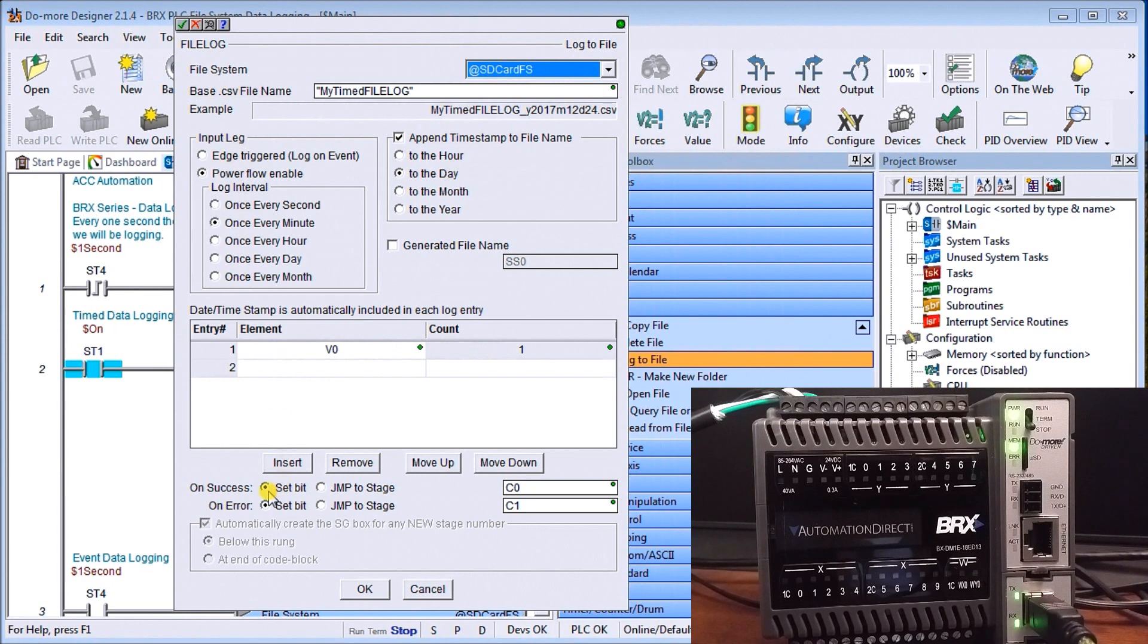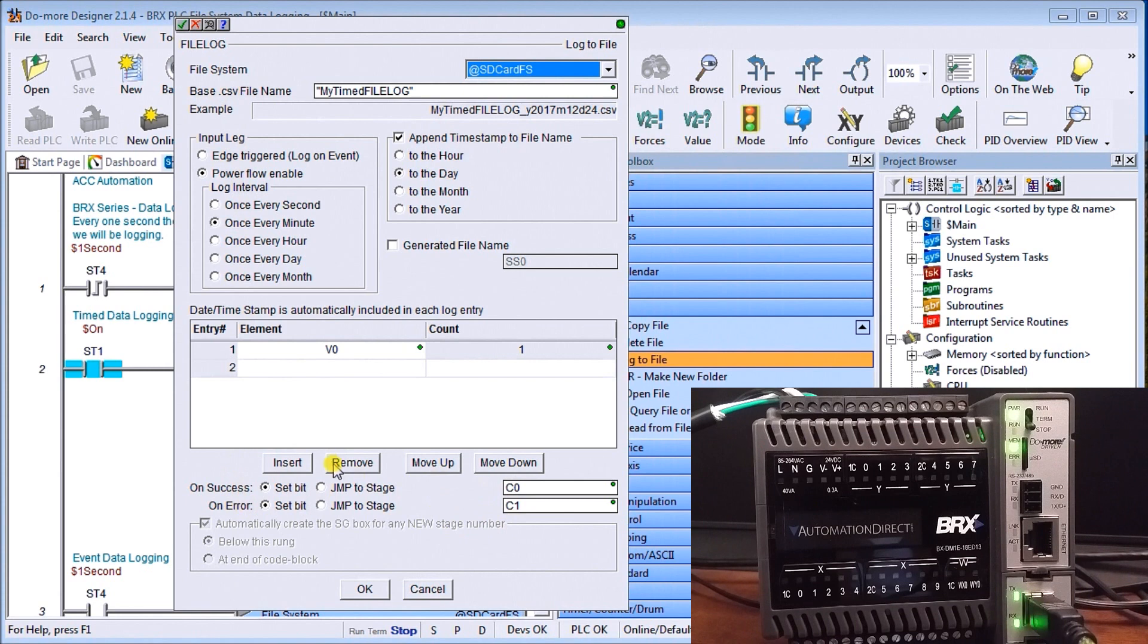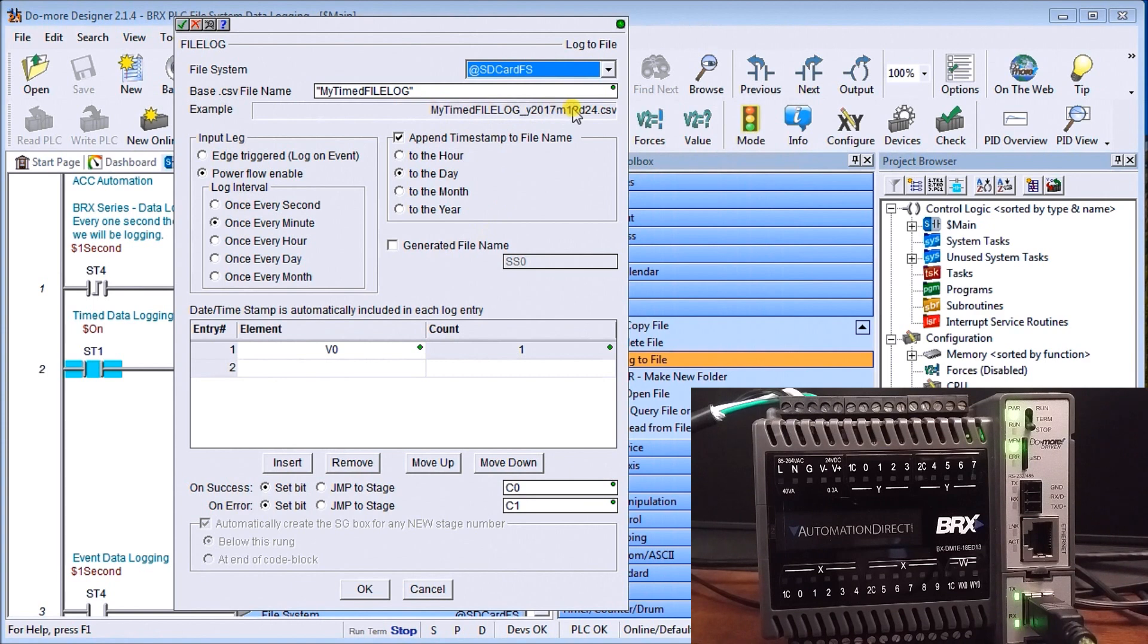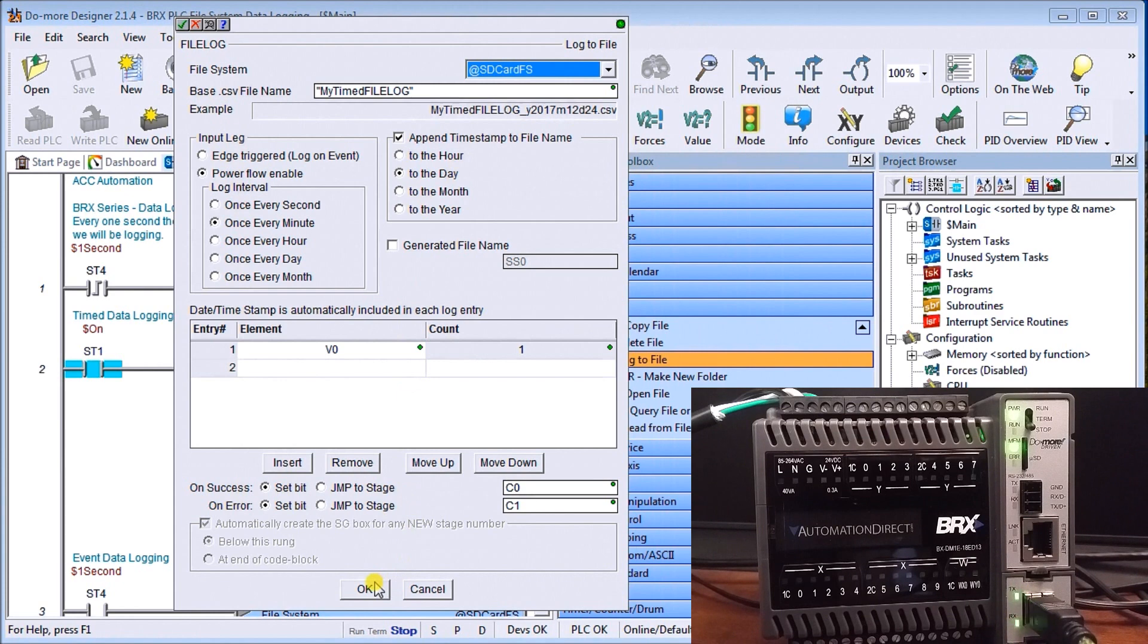Then if we have success when we log it we're going to turn on c0 and if it's an error we turn on c1. You'll also notice that we can turn on or generate file name, what this will do is actually put the file name in the PLC for us that we're actually working on so we know exactly what is available to us.